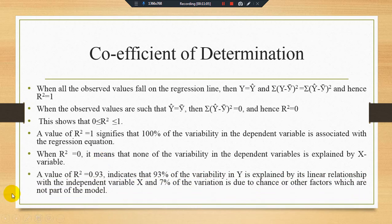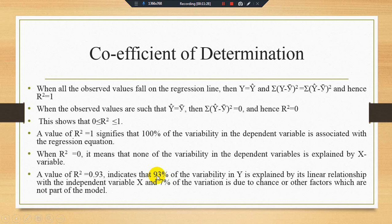A value of r-square equal to 0.93 indicates that 93% of the variability in Y is explained by its linear relationship with the independent variable, and 7% of the variation is due to chance or other factors not part of the model. So 93% of the variation in the dependent variable Y is explained by the independent variable, and 7% is the error term not explained by the model.